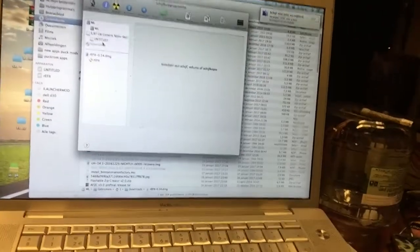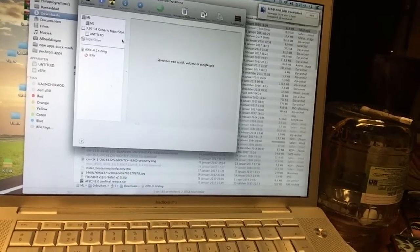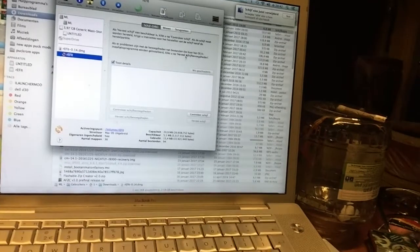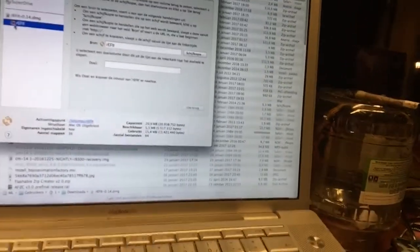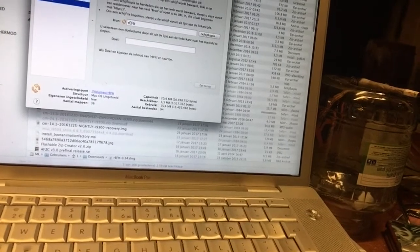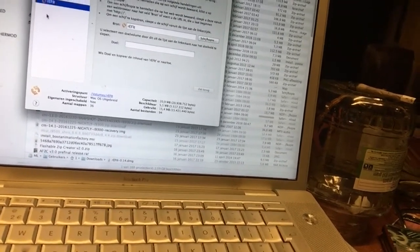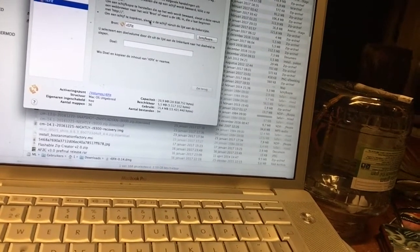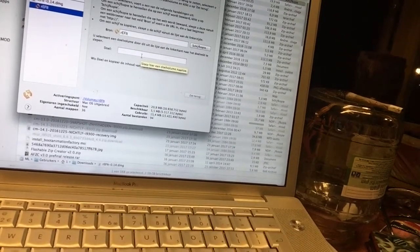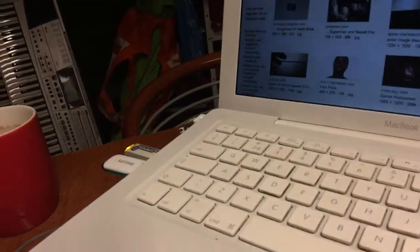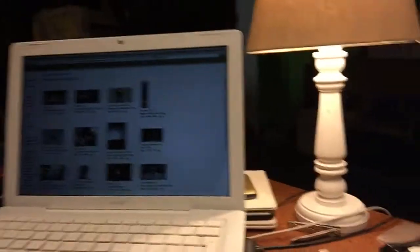Here you can see that I restored rEFIt — the rEFIt image — to the USB stick. The restoring goes really easy: you select the little orange icon of rEFIt, you download the rEFIt DMG, then you open it, and it will be here in Disk Utility. Then you select it as the source and you select the USB stick as the destination. When that is done, you should have a USB stick ready.